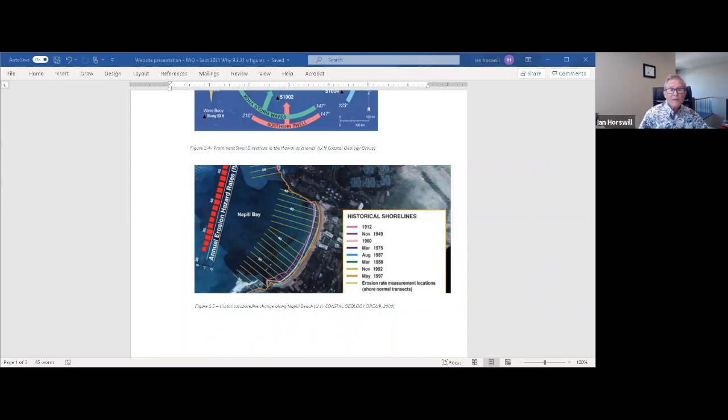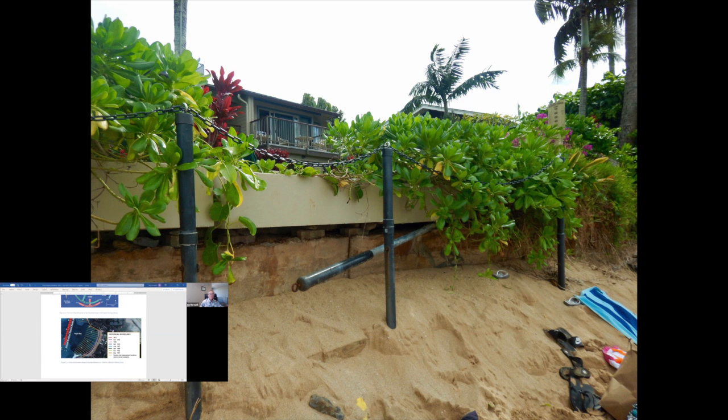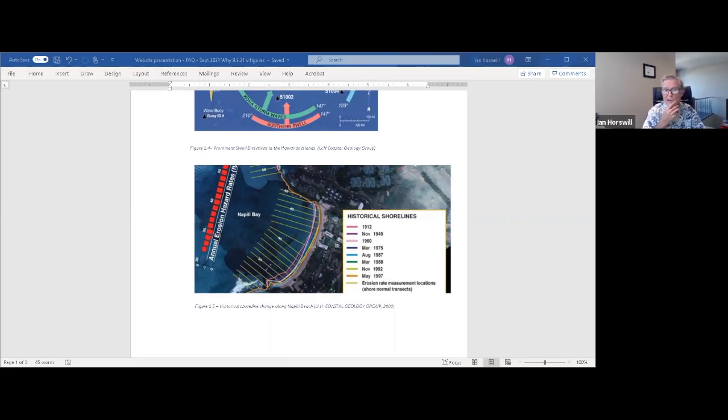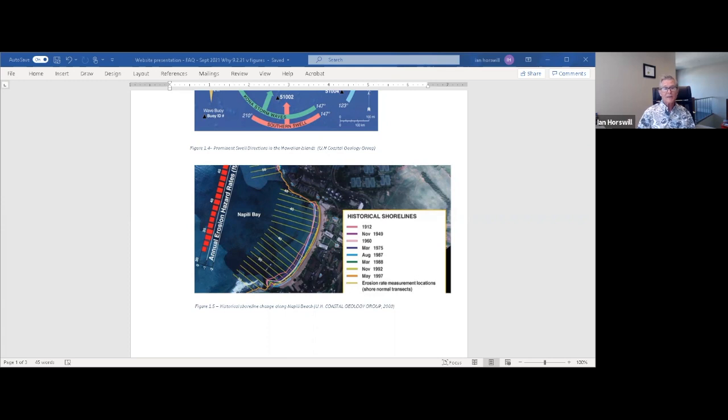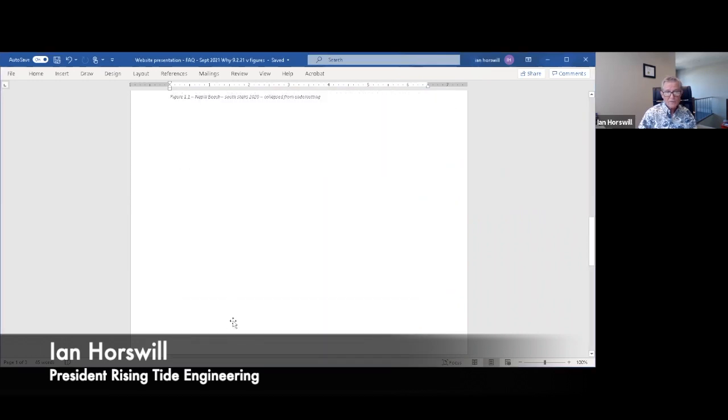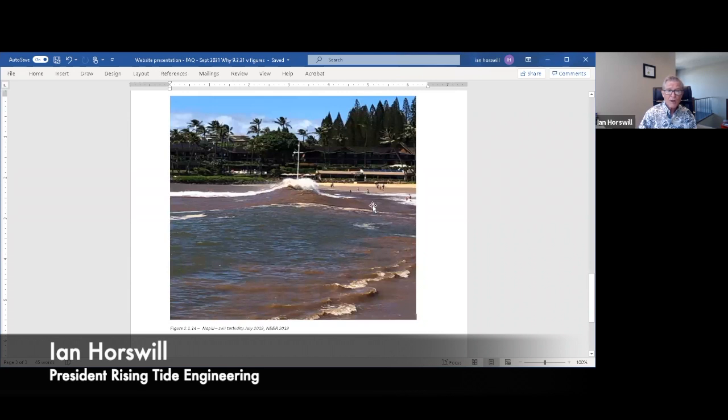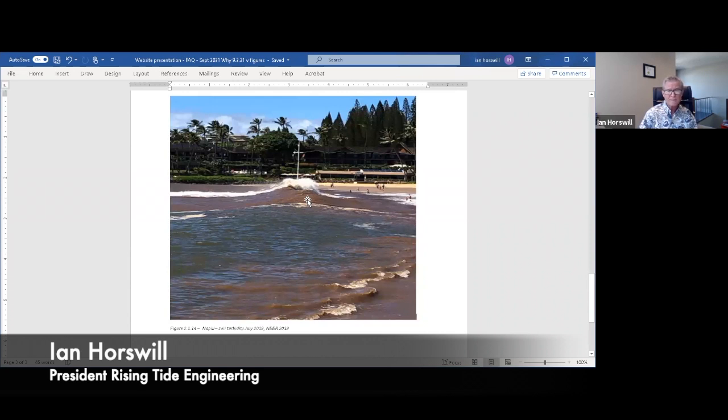A wider beach can reduce storm damage to the resort buildings and coastal structures by dissipating energy across the surf zone, protecting upland structures. A bigger beach will minimize the degradation of the bay's water quality by stopping the runoff of soils and loam from the upper beach trees and lawns that cause a lot of turbidity. I'll show you another figure here that shows the significance of this turbidity. This figure shows, in July 2019, almost a chocolate brown color.